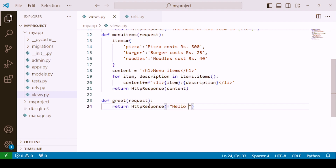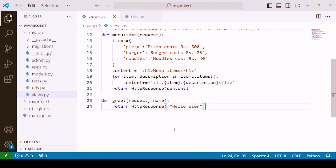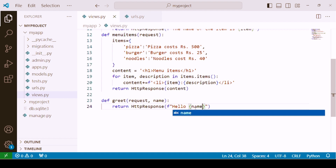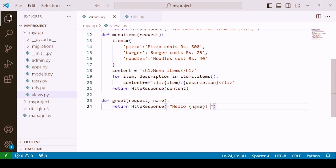We need to print 'Hello' and then the user's name as a dynamic value — not a static value. For this, we consider one parameter. The second parameter to be passed to the function will be 'name', and the same parameter will be used inside the curly brackets in the f-string. So we write 'Hello {name}, welcome to our website.' Our function is ready.